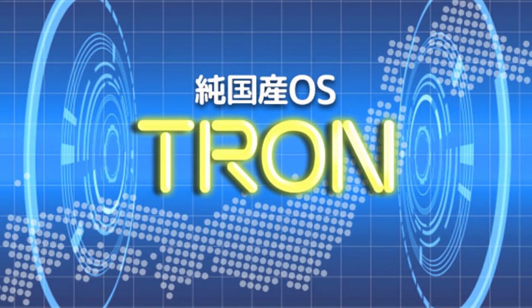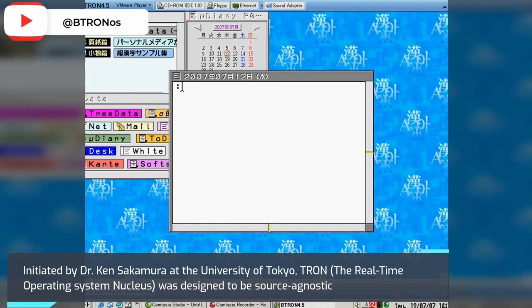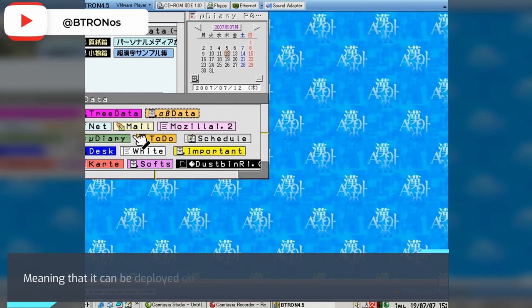TRON: Initiated by Dr. Ken Sakamura at the University of Tokyo, TRON, the Real-Time Operating System Nucleus, was designed to be source agnostic, meaning that it can be deployed on a wide variety of hardware.